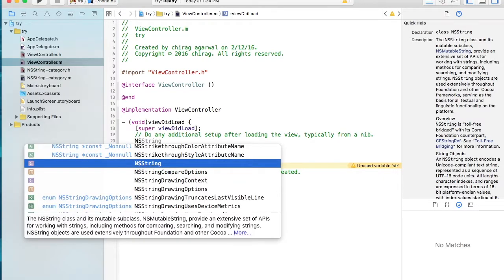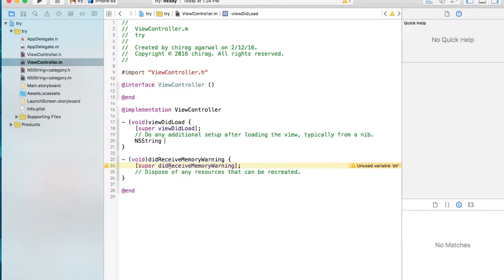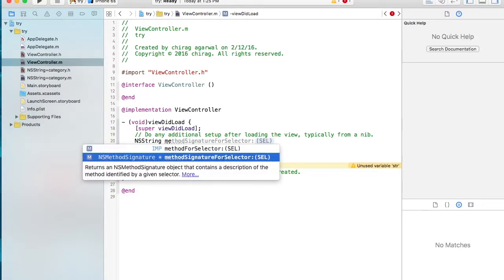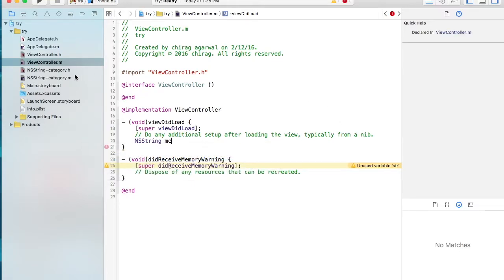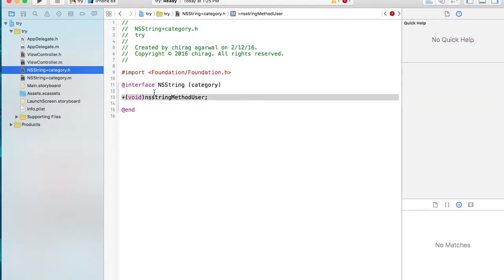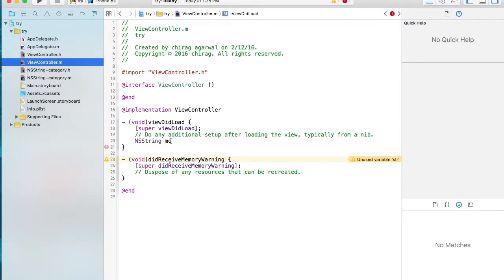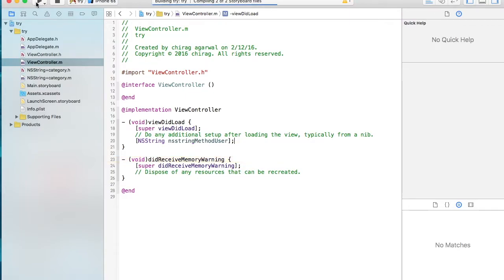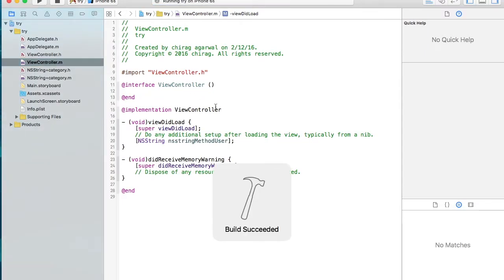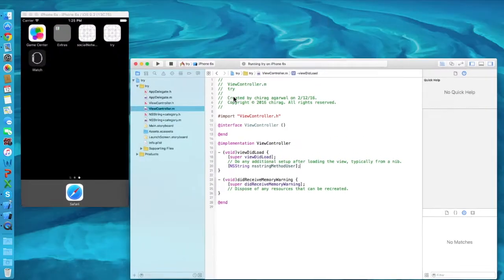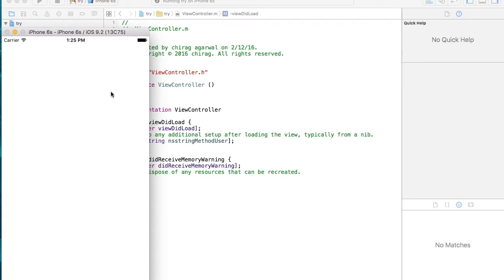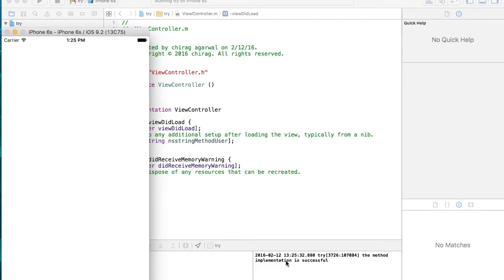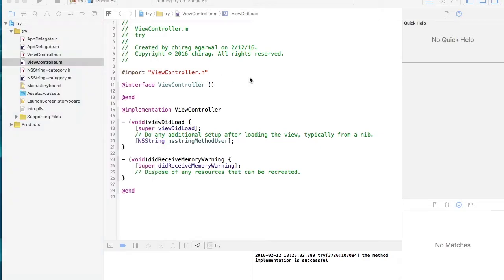Inside the category .m file, you can simply call that method. The method name is `NSStringMethodUser`. We have successfully made a method, and now if we call this method, that method will be called. As soon as it loads, the method will be called and we see 'method implementation is successful'.